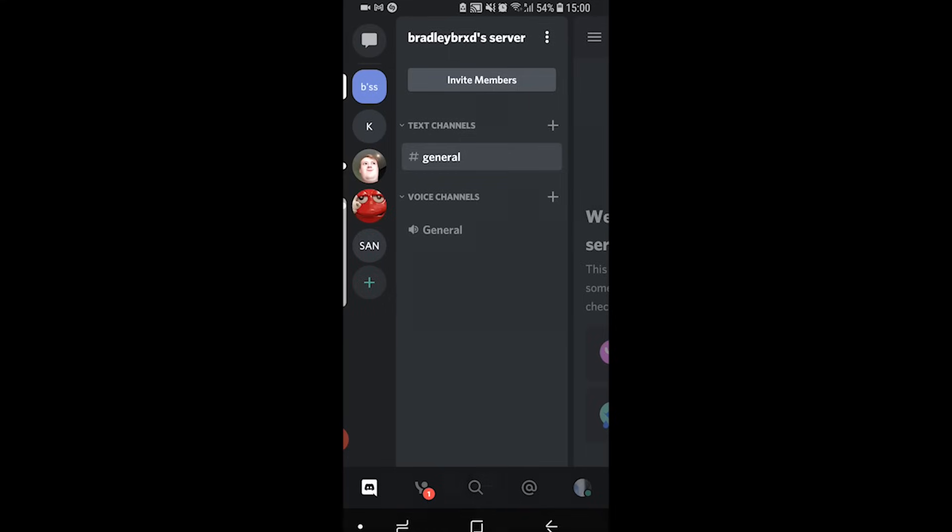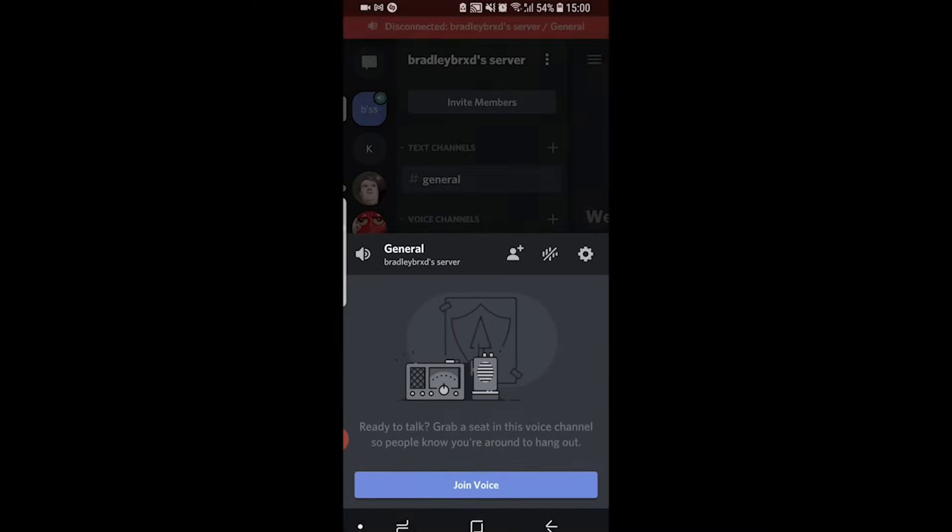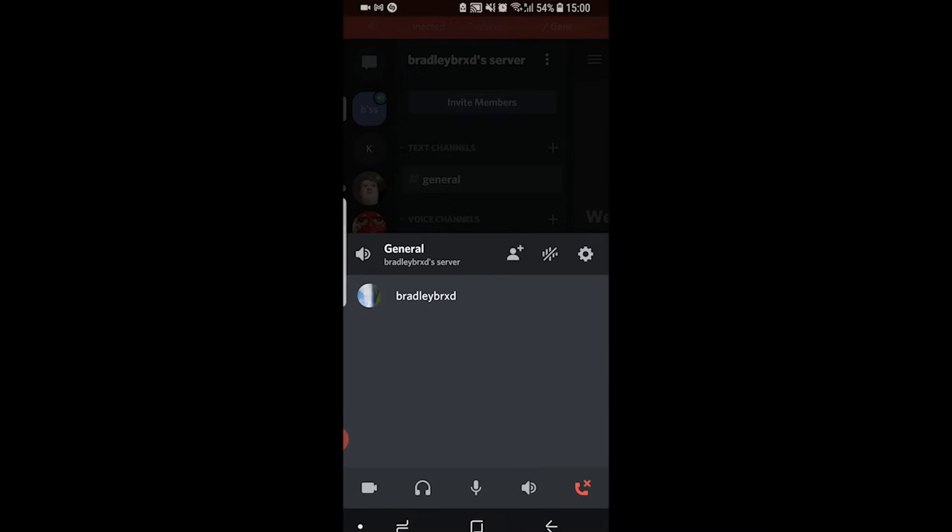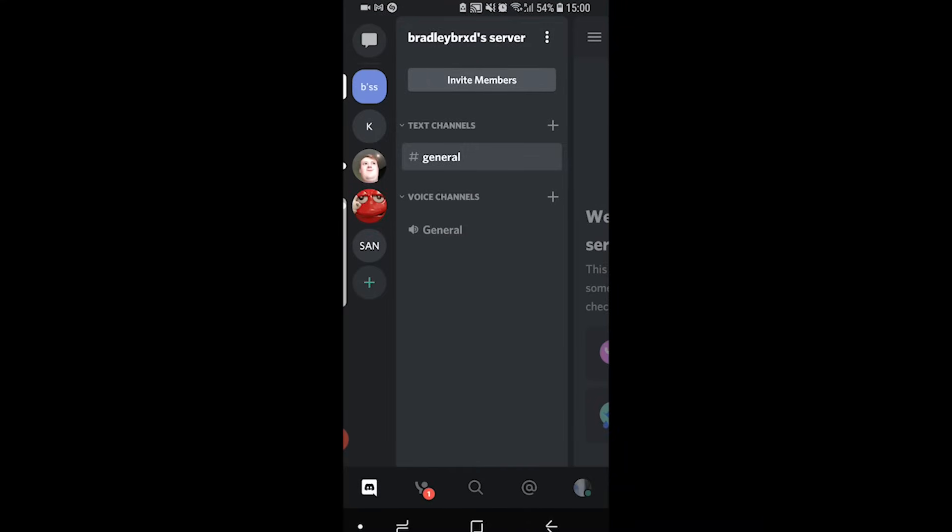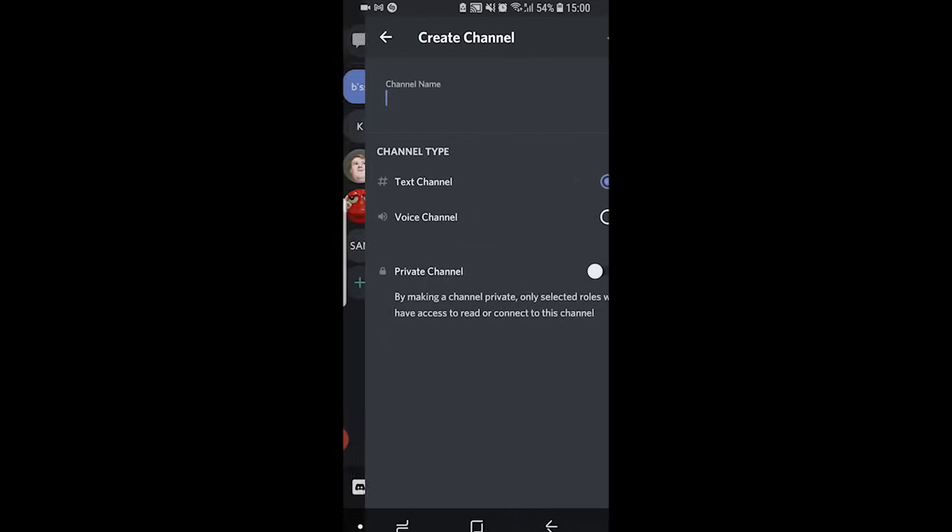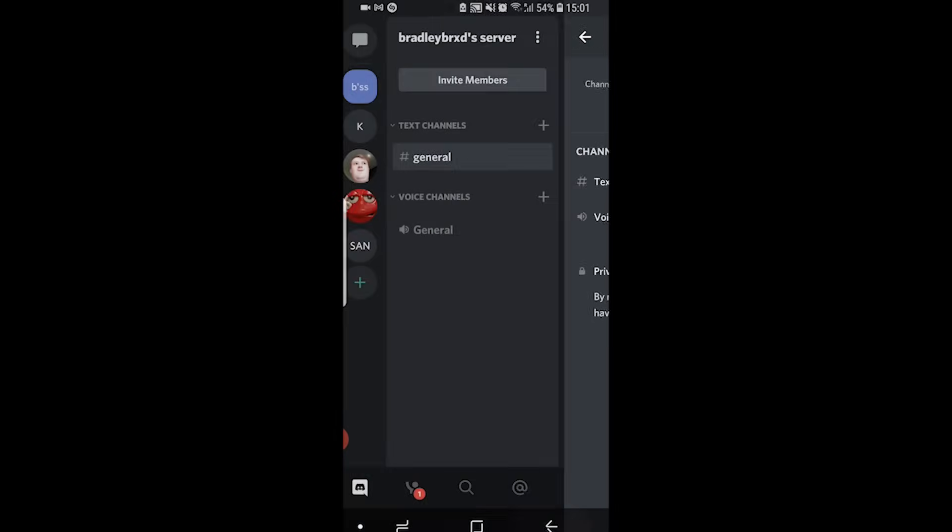To go into the voice channel just click on it and join voice, allow Discord to record audio, and you're then in the voice channel. You can speak to whoever else is in the voice channel, and to leave it just click on the red button in the bottom right hand corner. You can also create multiple voice channels if you want multiple conversations going on at the same time that don't interrupt each other.